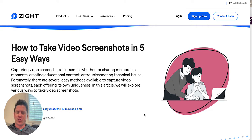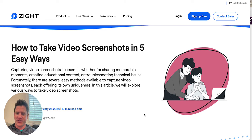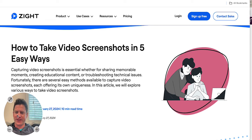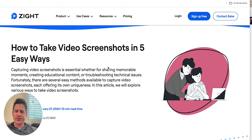I am recording this vlog with Zite. You can see that my face shows up here in the corner. I can talk to a document really well, and this is just a great way to create those video screenshots.